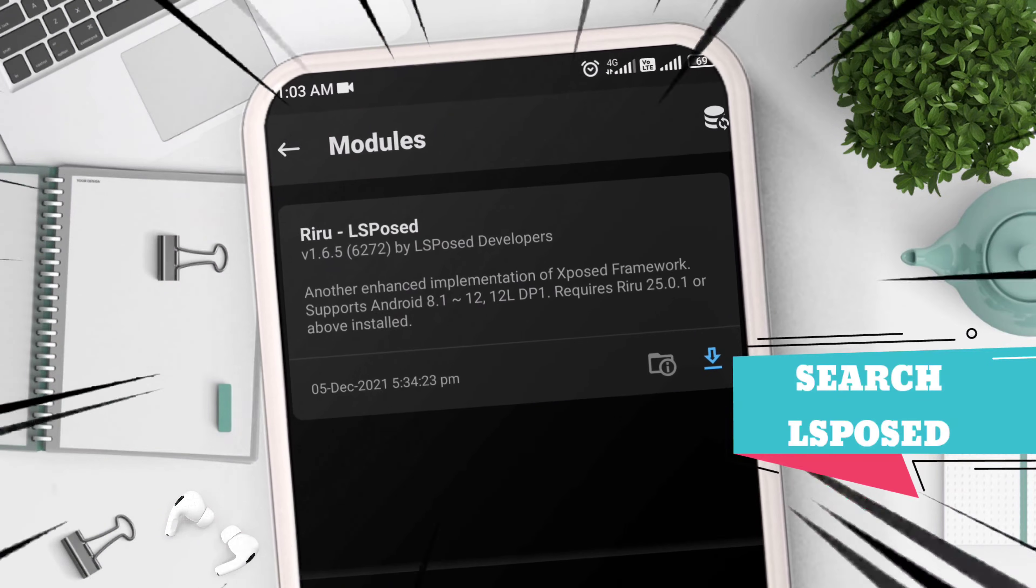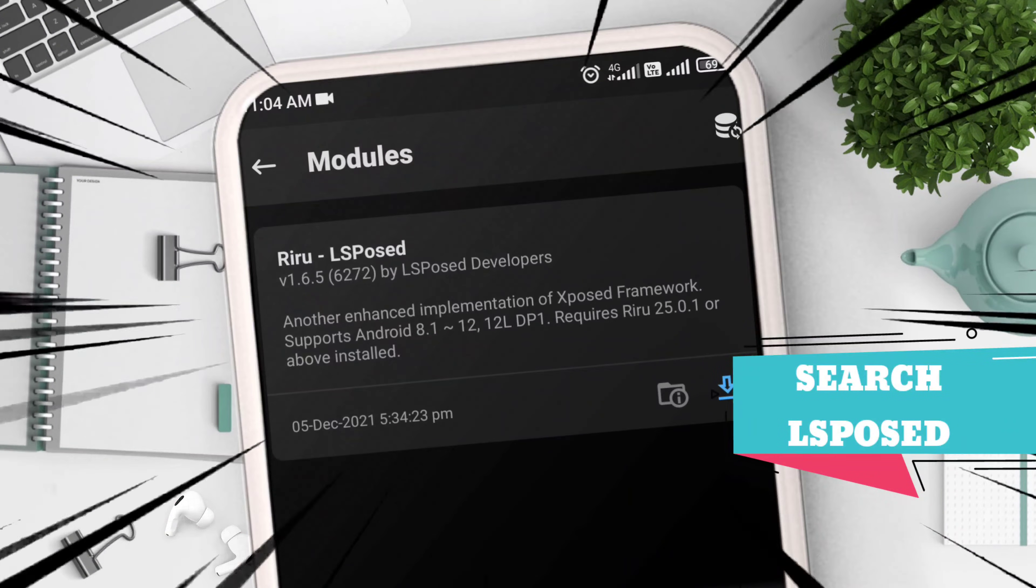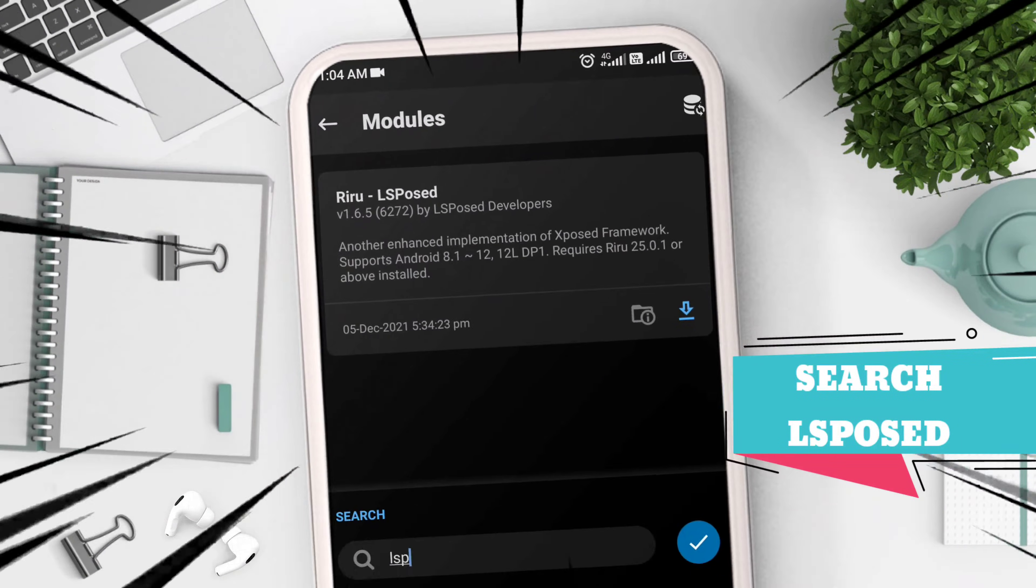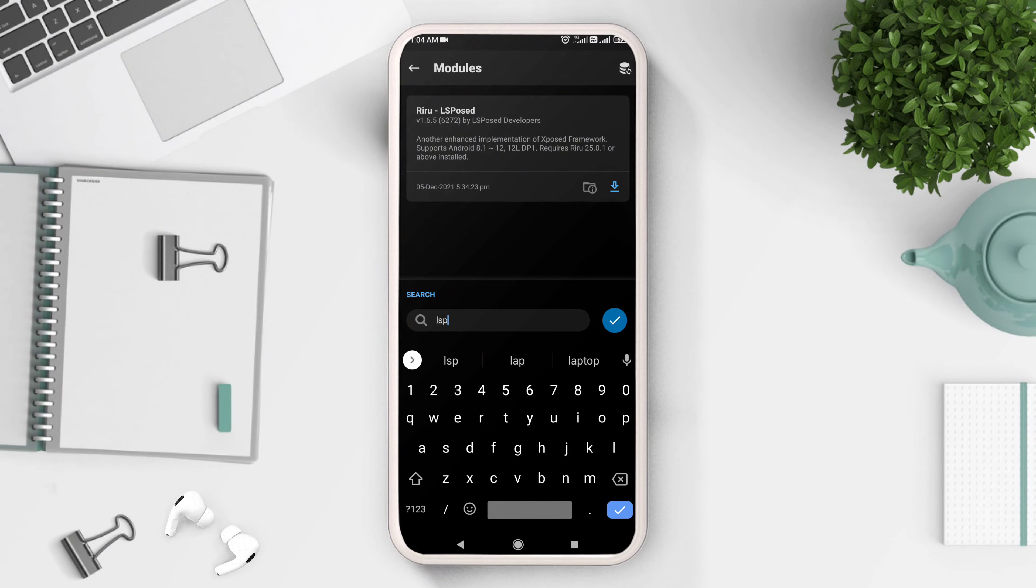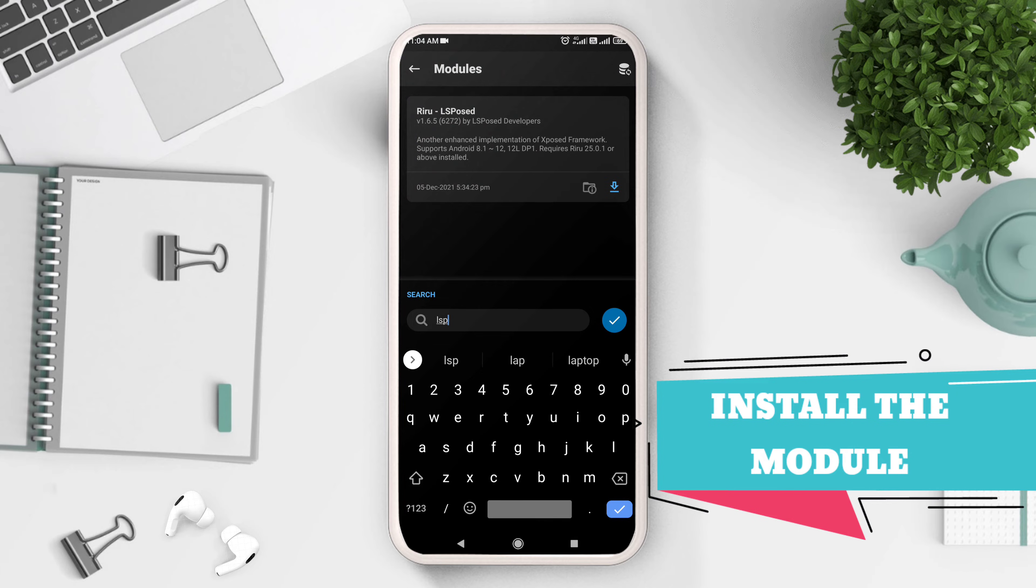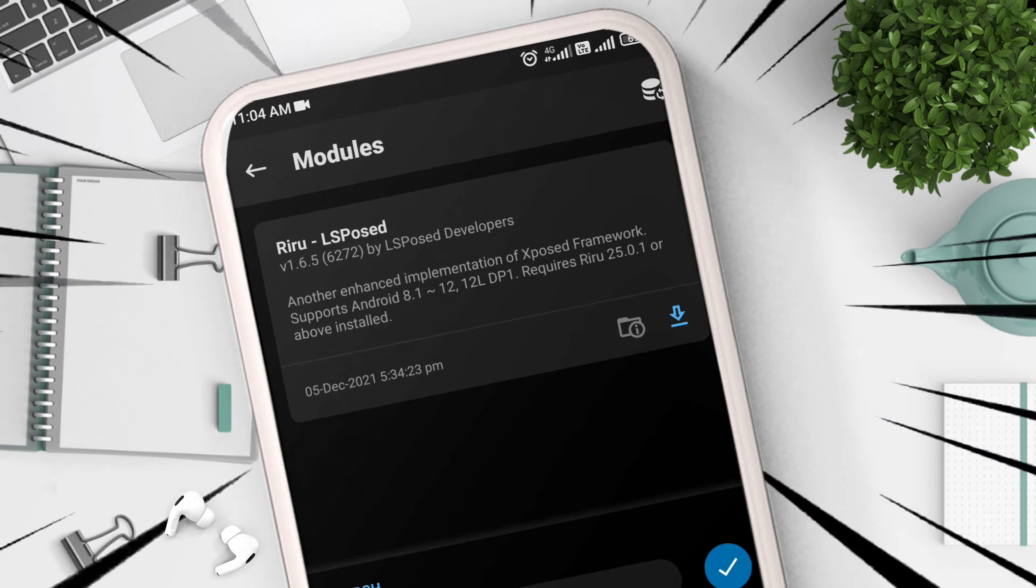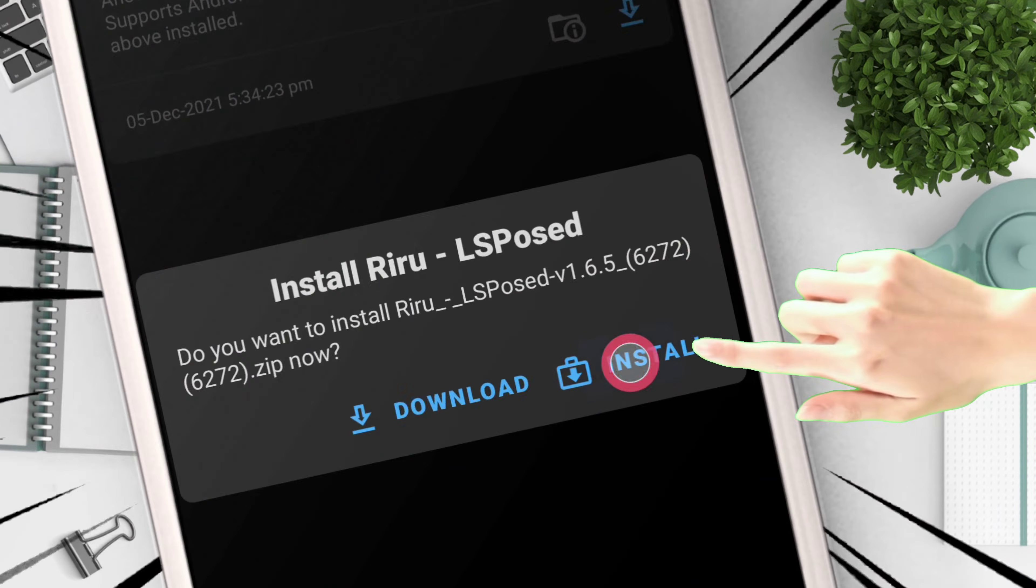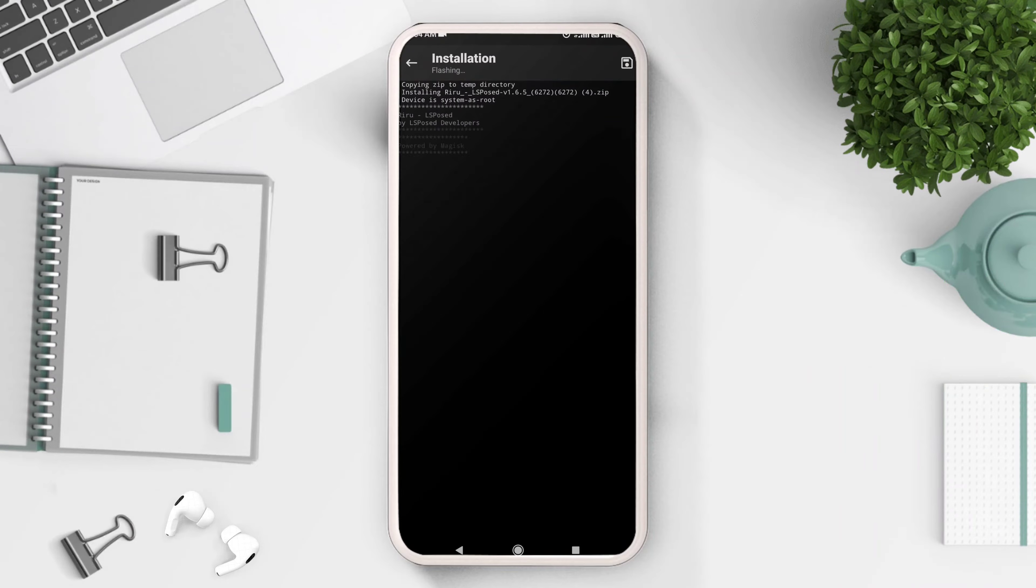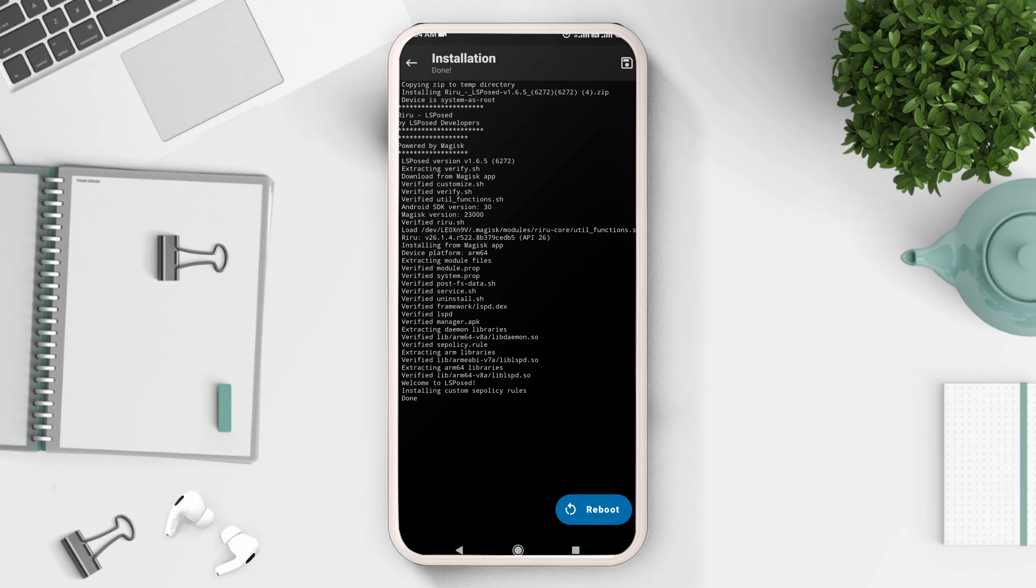Finally, search for LSPosed module, which is the same as Xposed framework but with a different name. Click on the download icon and then install. After flashing, just reboot your device.